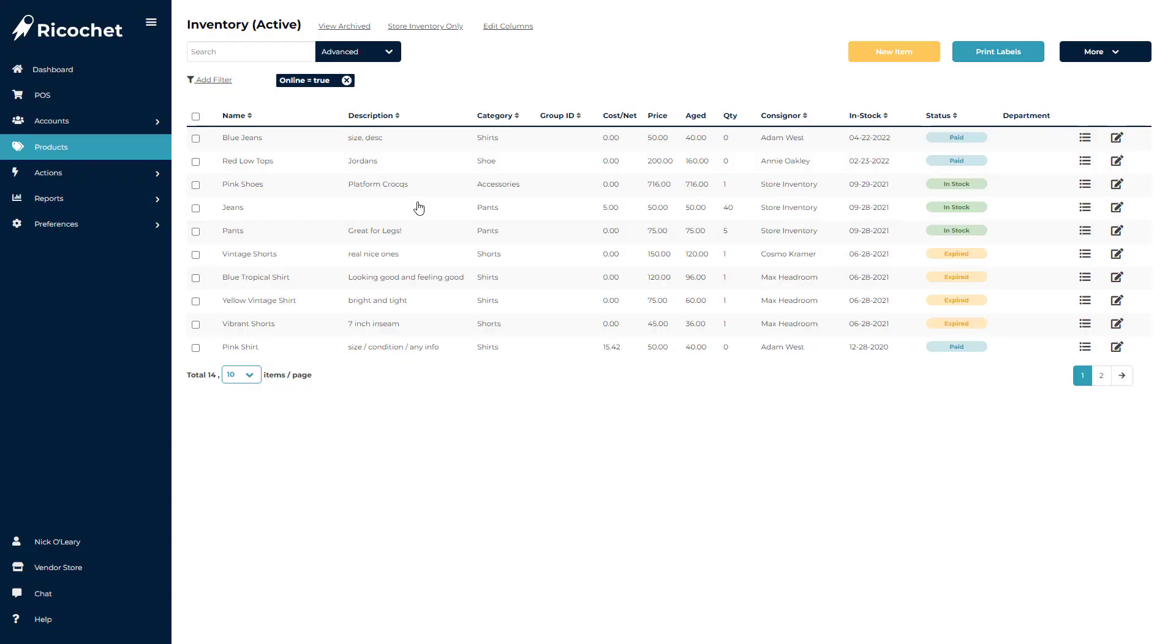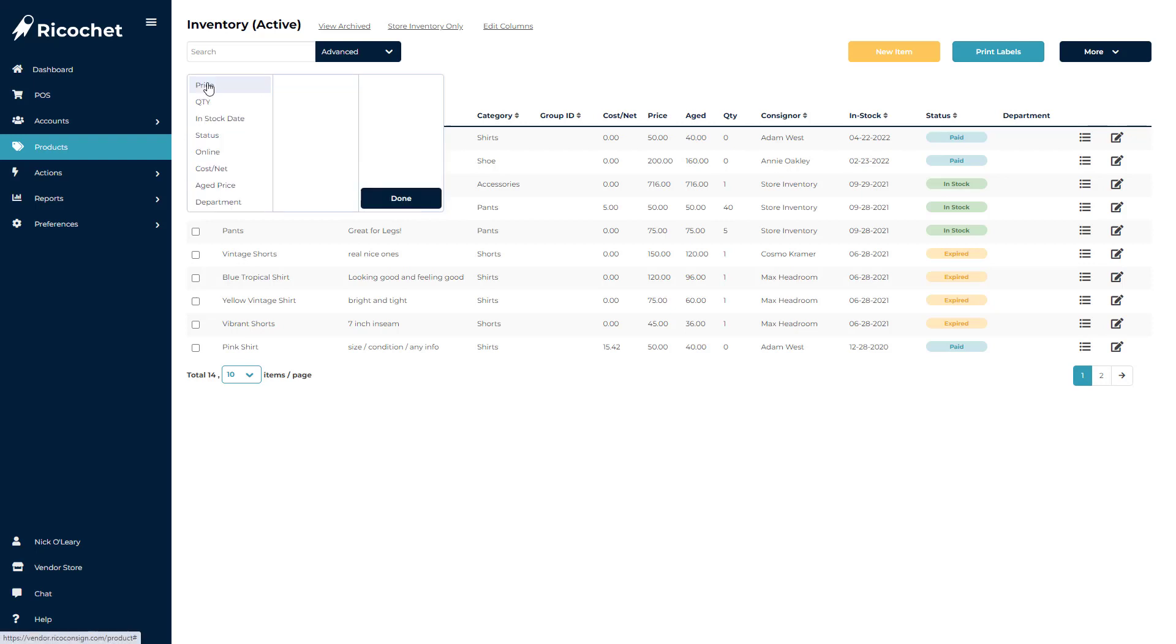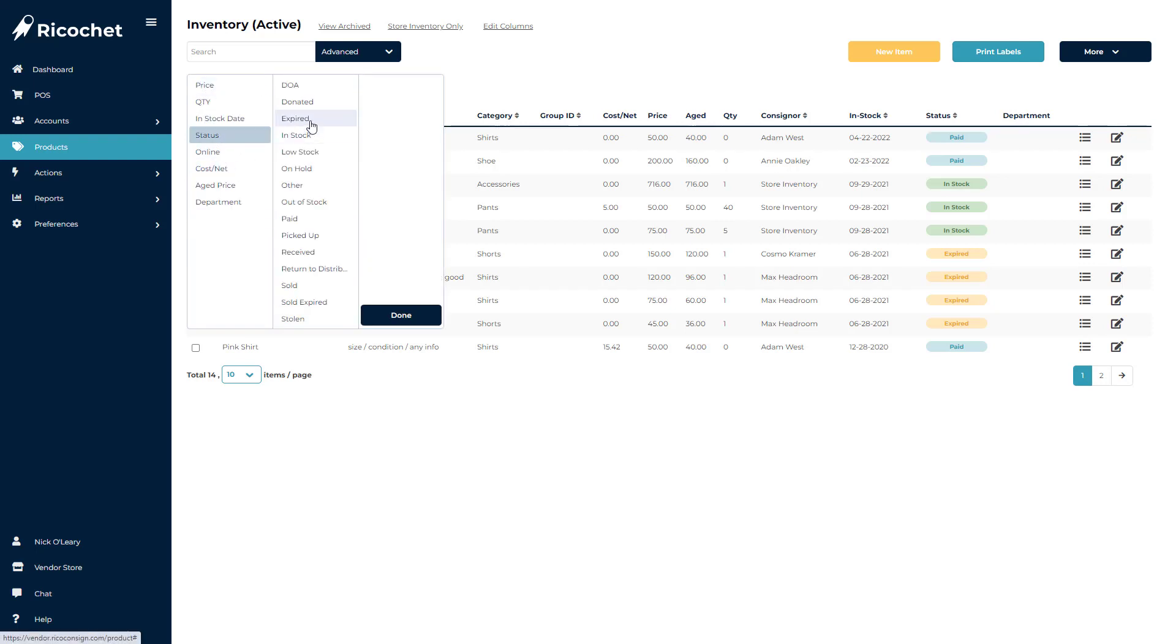Similar to the Advanced Search, you can add in multiple features to better refine your search results. But keep in mind, this feature will only be available on the product screen or in a consigner or supplier's inventory tabs.